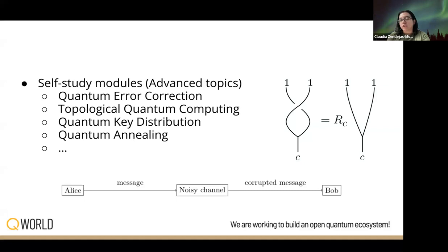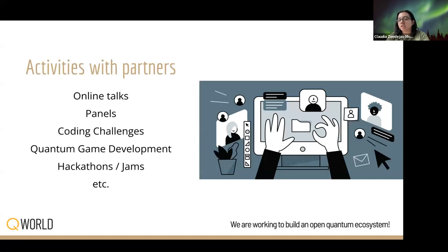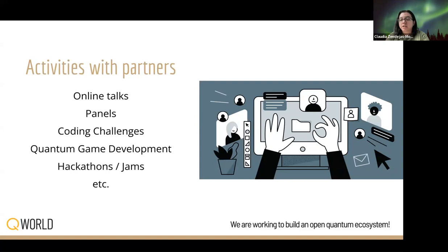The course will include other activities that will serve as a complement to the students. For example, there could be online talk components, coding challenges, development of quantum games, hackathons, jams, among other activities. The idea is to learn in different ways.